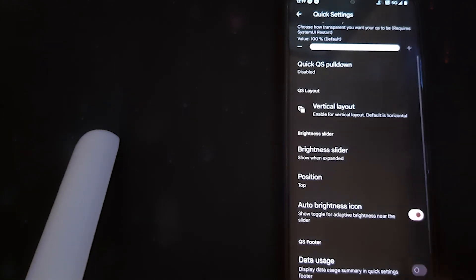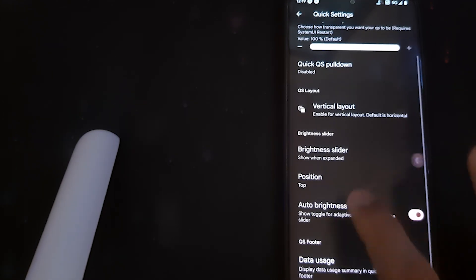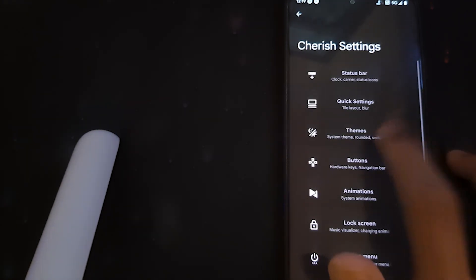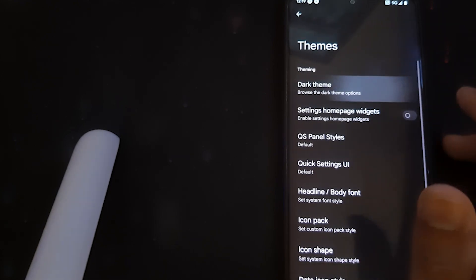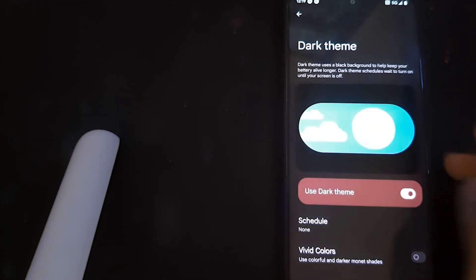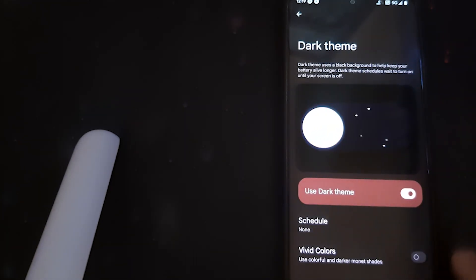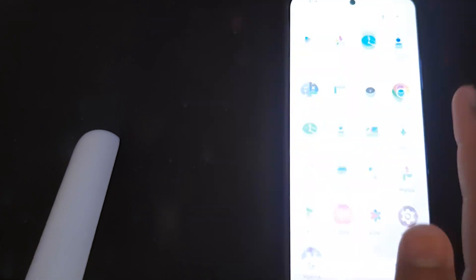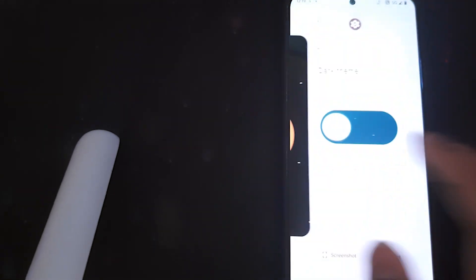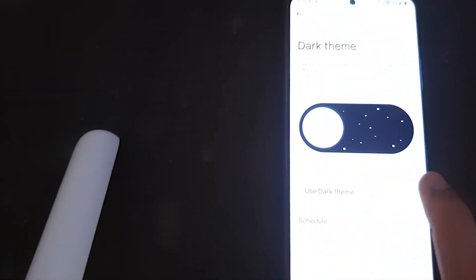We can enable our data usage. Under Themes, we can choose the dark theme or light theme — it's currently in dark theme, and I prefer the dark theme more.